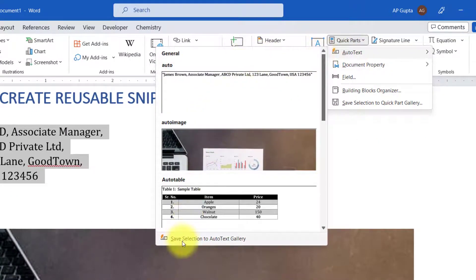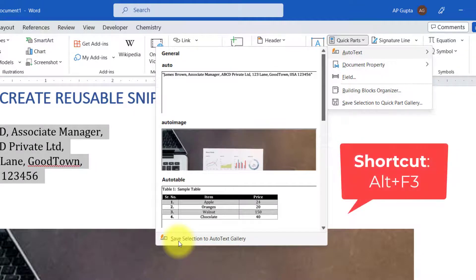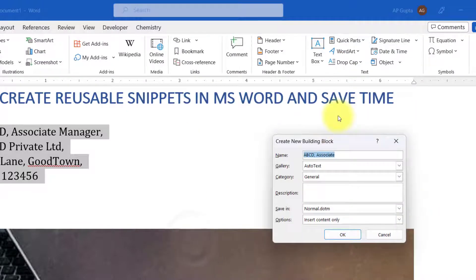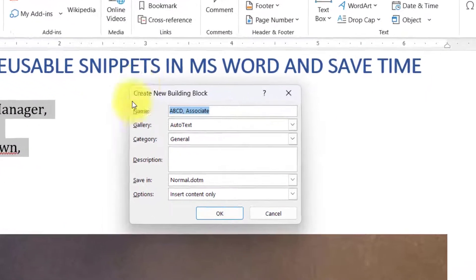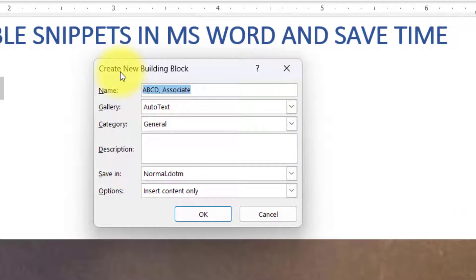And here at the bottom click on Save Selection to Auto Text Gallery. You can also use a keyboard shortcut that is Alt+F3 for doing this. After you do that you will get this dialog box for creating a new building block.